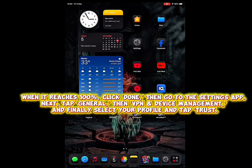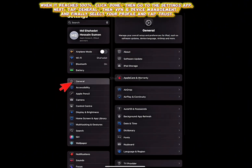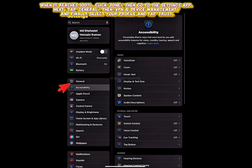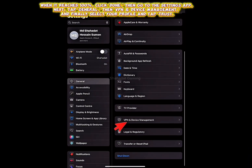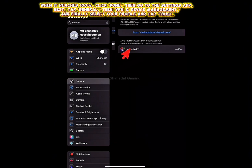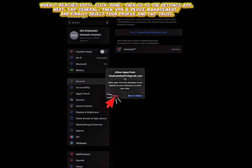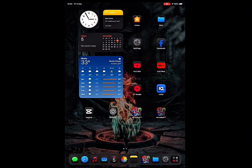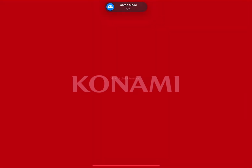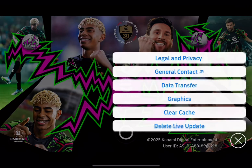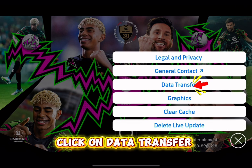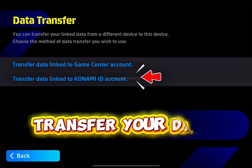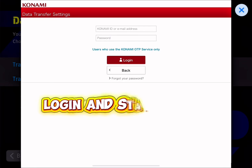When it reaches 100%, click Done. Then go to the Settings app. Next, tap General, then VPN and Device Management, and finally select your profile and tap Trust. Now go back and open the Clone app. Click on Data Transfer and transfer your data. Log in and start the game.